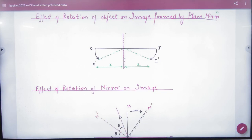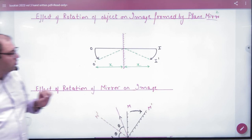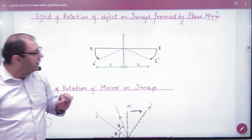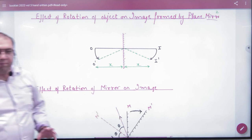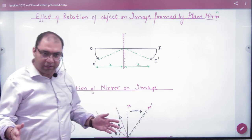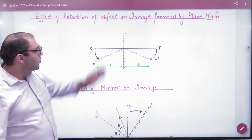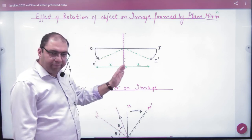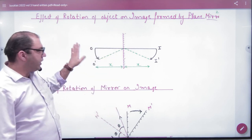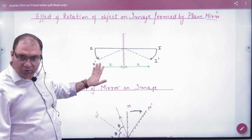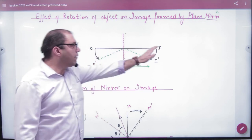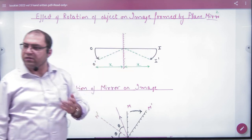Effect of rotation of object on image formed by a plane mirror. Now we are studying plane mirrors. This is a plane mirror. This object is at a distance of x, so this image will be at a distance of x.